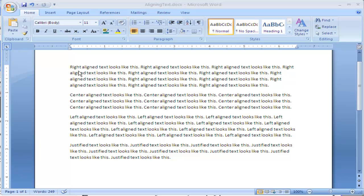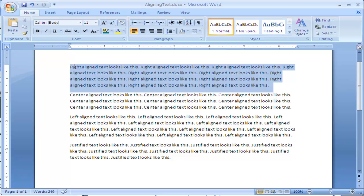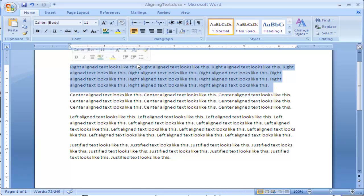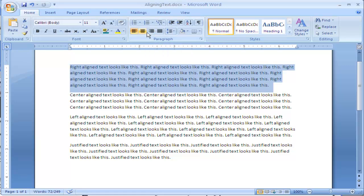This first paragraph says right text looks like this. Let's go ahead and highlight this paragraph. I'm going to click and drag and I highlight this paragraph. Now I can go up to the paragraph underneath the home tab, go to paragraph. And the third icon over right here is align text to the right, or I can press Control R.